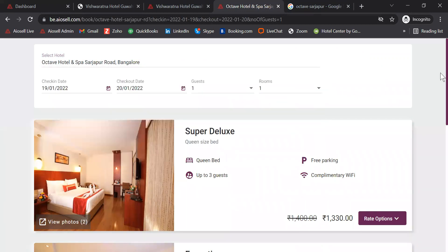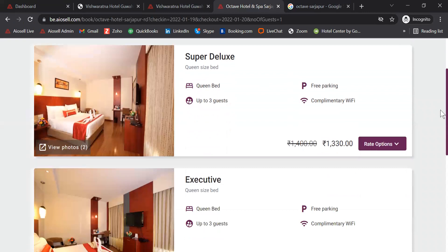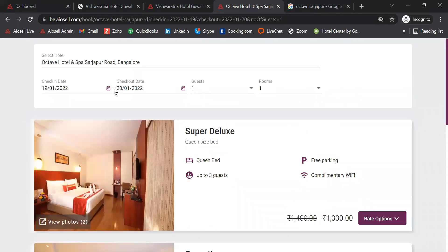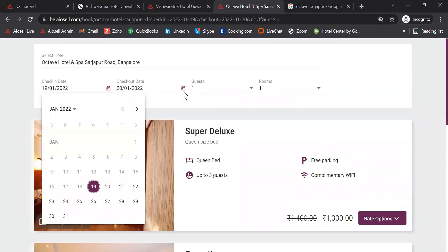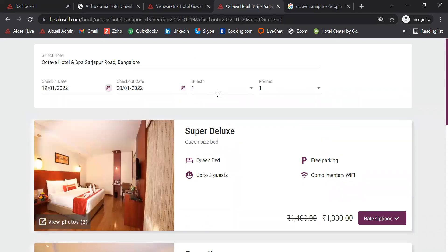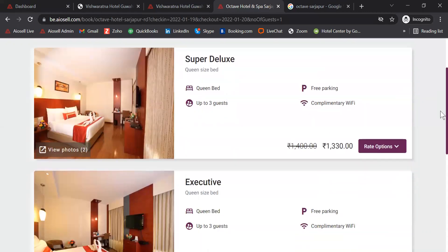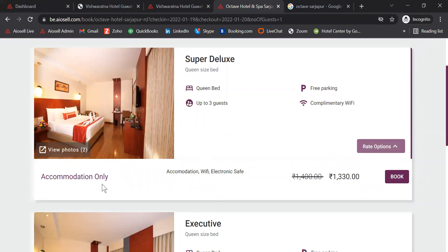Here we have the different room categories of the property. We can capture the check-in date, the checkout date, the number of guests, as well as the number of rooms that require to be booked. If a hotel provides different rate options such as room only, room with breakfast, or meals included, they can all be listed here.